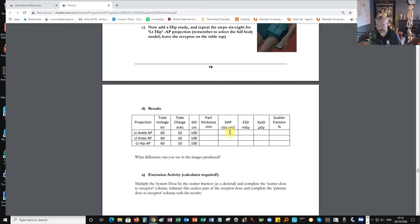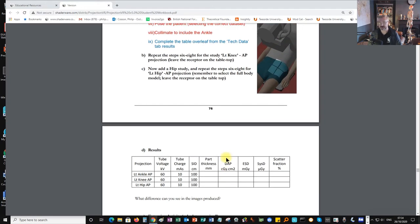The dose area product is the area multiplied by the intensity of the beam as it leaves the light beam diaphragm. The entrance surface dose is the intensity at the point where the central ray enters the patient's surface. The system dose is the intensity at the central ray as it enters the receptor, measured in microgray — a thousandth of milligray — because much less radiation leaves the patient than enters. The simulation also calculates the scatter fraction, which we'll record in the table.